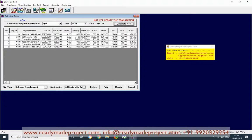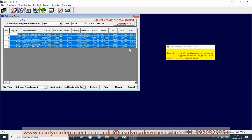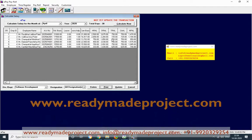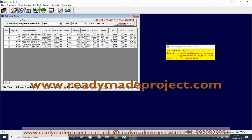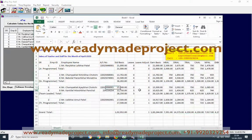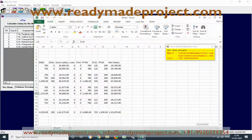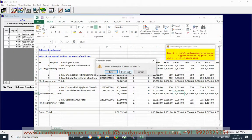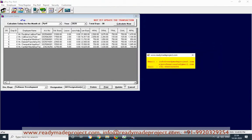If an employee is absent one day, all figures are adjusted accordingly. Once you have verified, you can print — it will generate an Excel file to verify. You can check all the details, and once it is verified, update the record. Then you can generate the salary consolidation and everything.